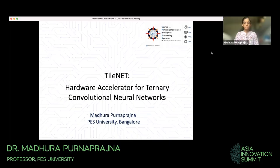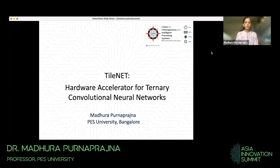Hello everybody, I'm Madhura Purna Pragnath from PES University, Bangalore, and I'm happy to present our work titled TileNet: Hardware Accelerator for Ternary Convolutional Neural Networks. Before diving into the topic, I'd like to highlight and explain the individual keywords in this title. Let's get started with the term 'hardware accelerator'.